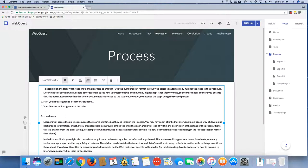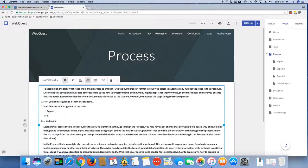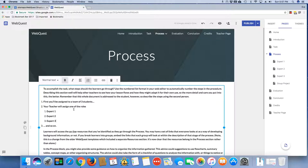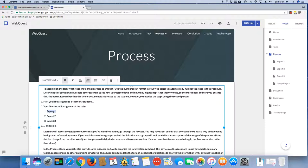your teacher will assign one of the roles. And so here I'm going to say Expert 1, Expert 2, Expert 3. And so on this master process page, you do want to go ahead and list the different roles. And you might list the group exercise as well.